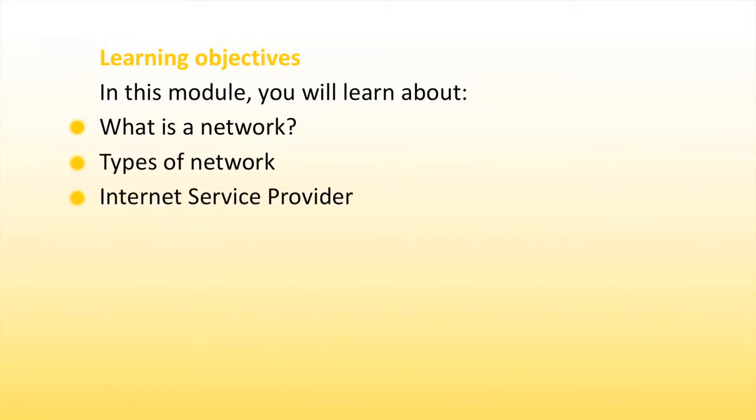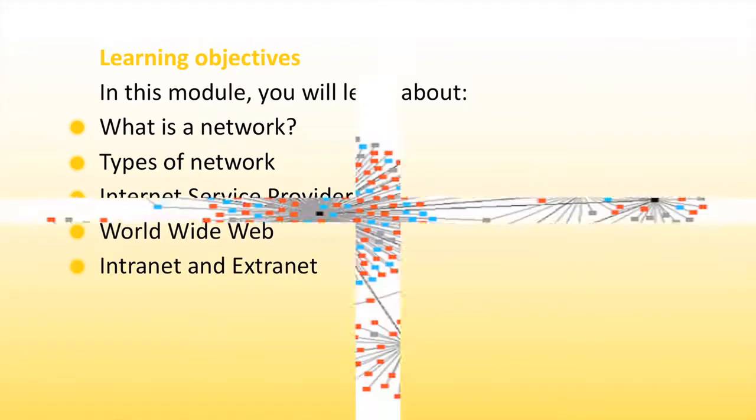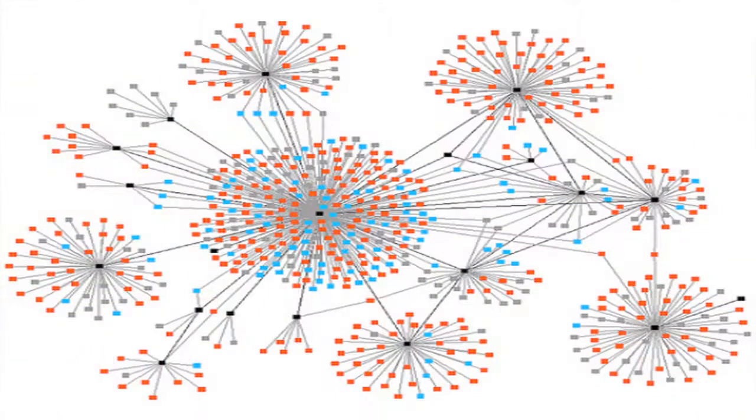Internet service provider, World Wide Web, and intranet and extranet. Now, let us see what a network is.